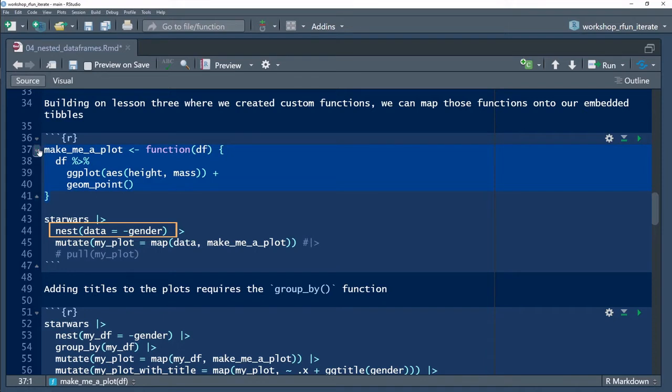In line 37, I'll compose a function to make a scatter plot. You can watch the previous lesson on custom functions to learn more about composing functions.